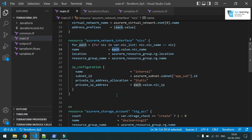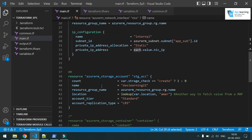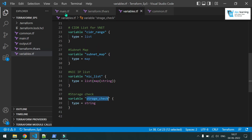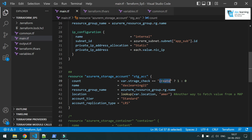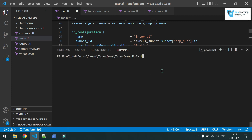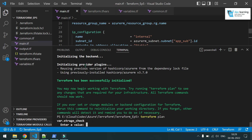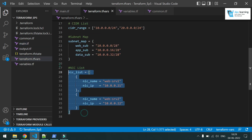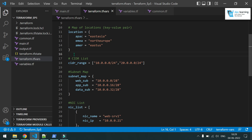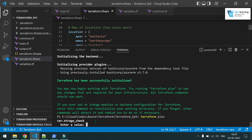For the if-else condition in Terraform, I want to create a storage account in Azure with a condition. I have a variable called 'storage_check' — if its value is 'create', the storage account will be created; otherwise it will not. The count is set to one if the variable equals 'create', otherwise zero. I intentionally did not provide a value for 'storage_check' to demonstrate what happens when no default is defined — it will prompt you in the CLI.